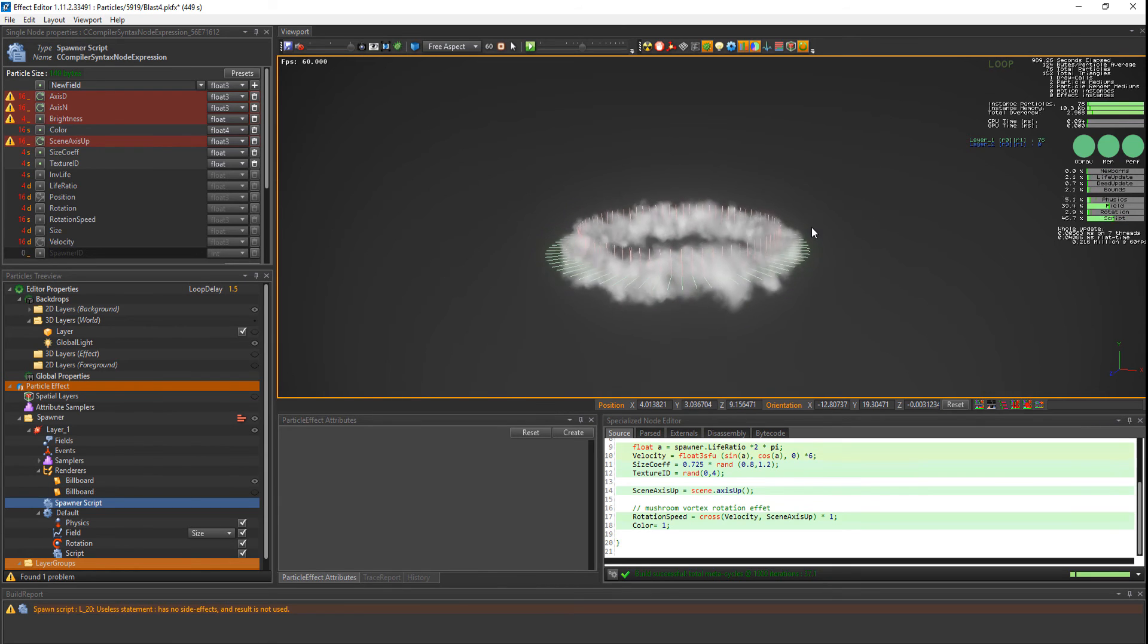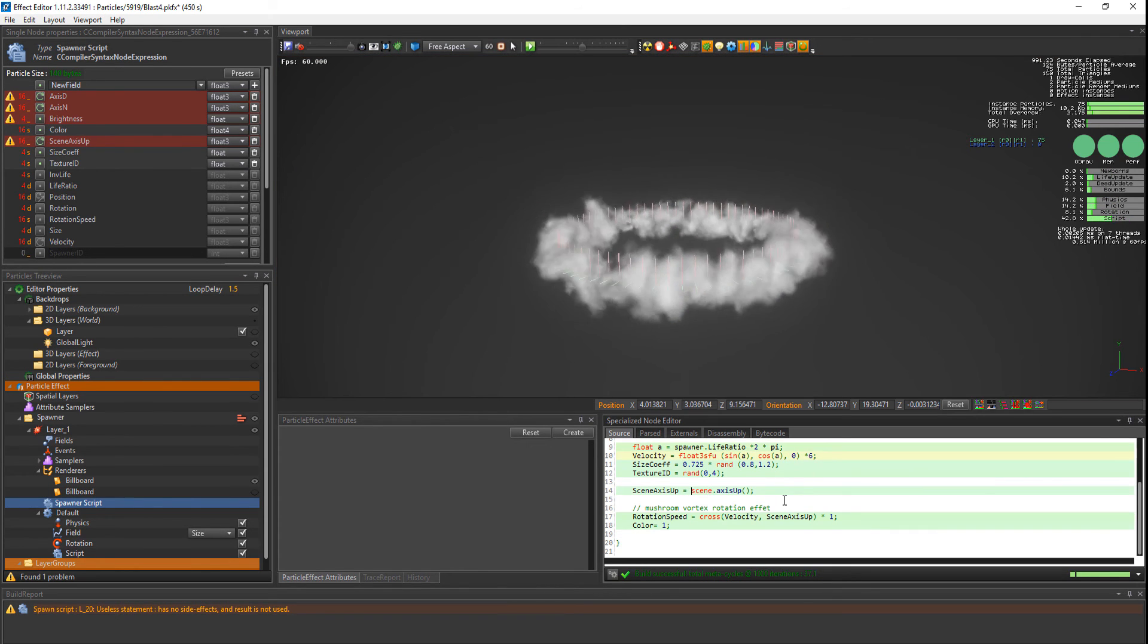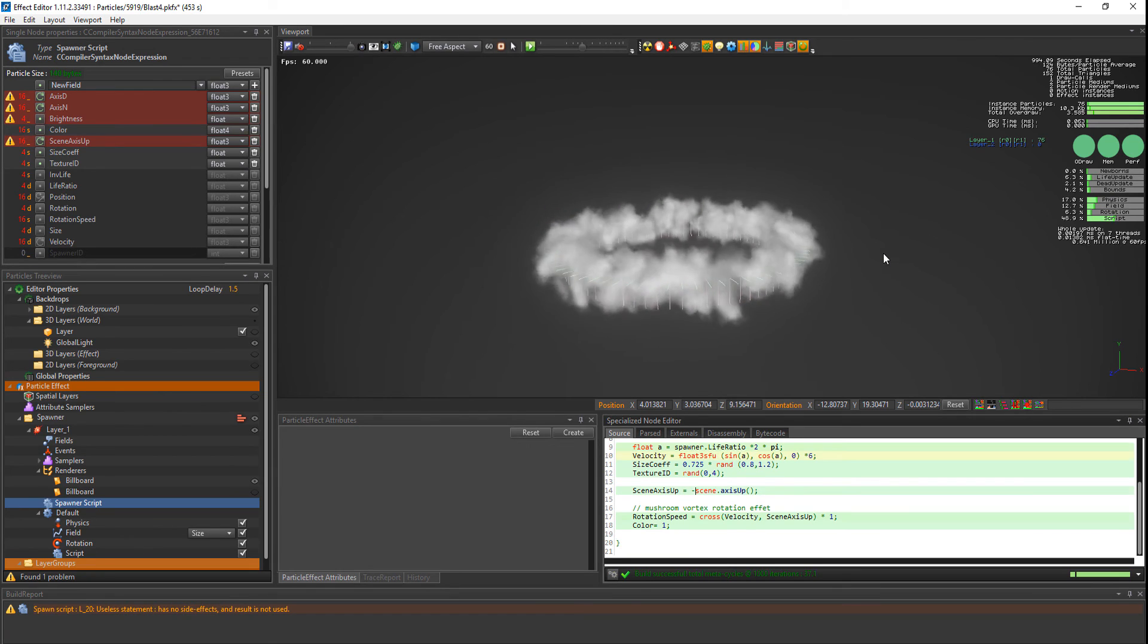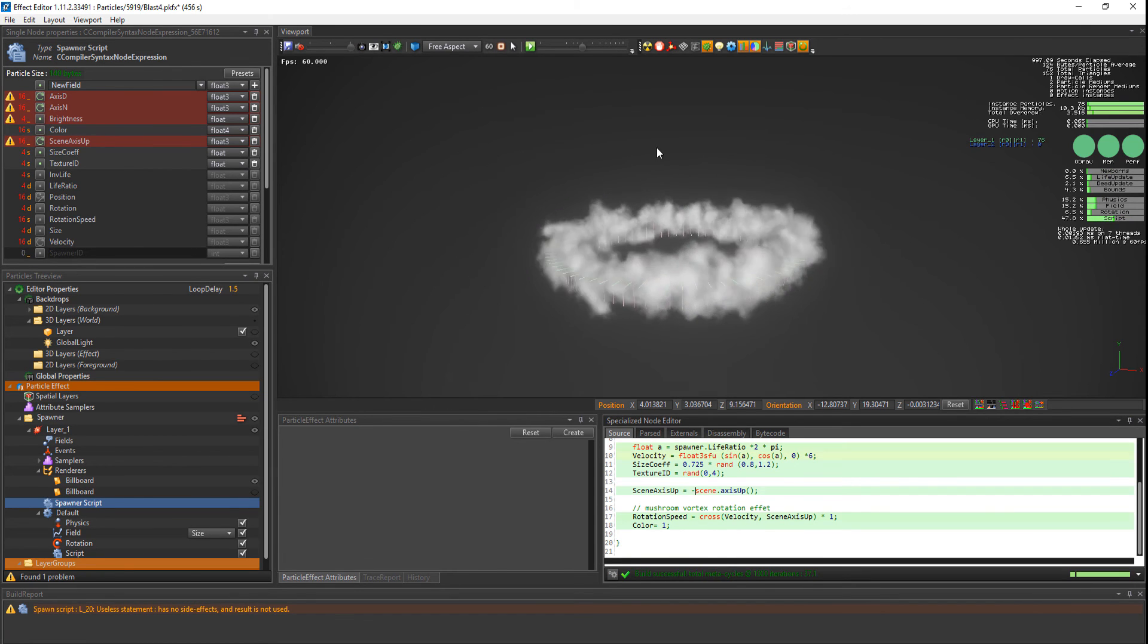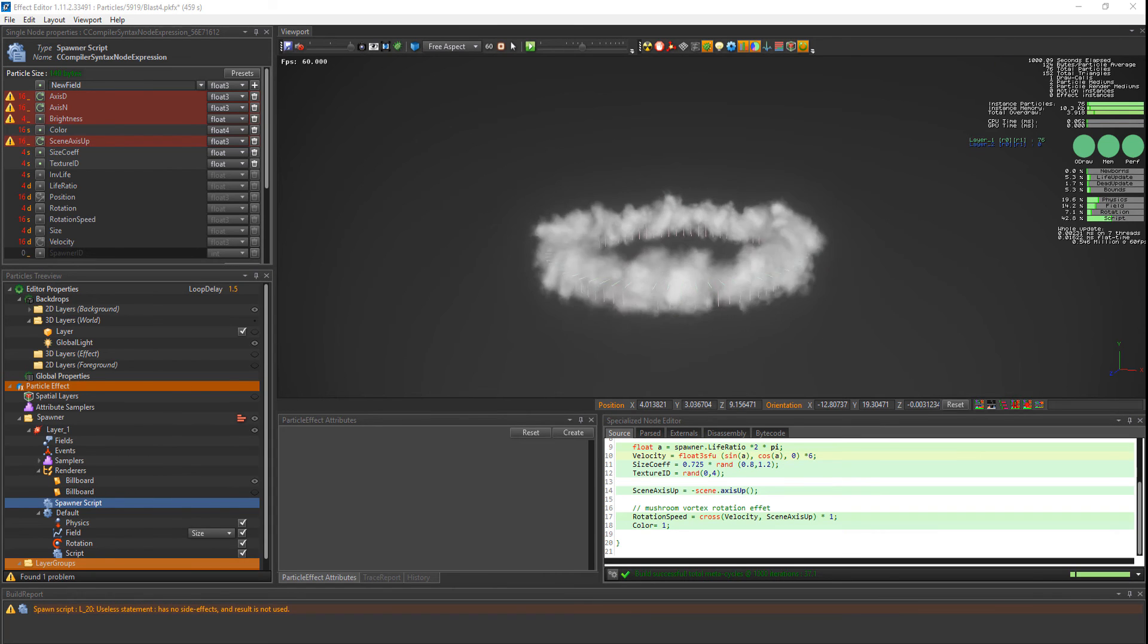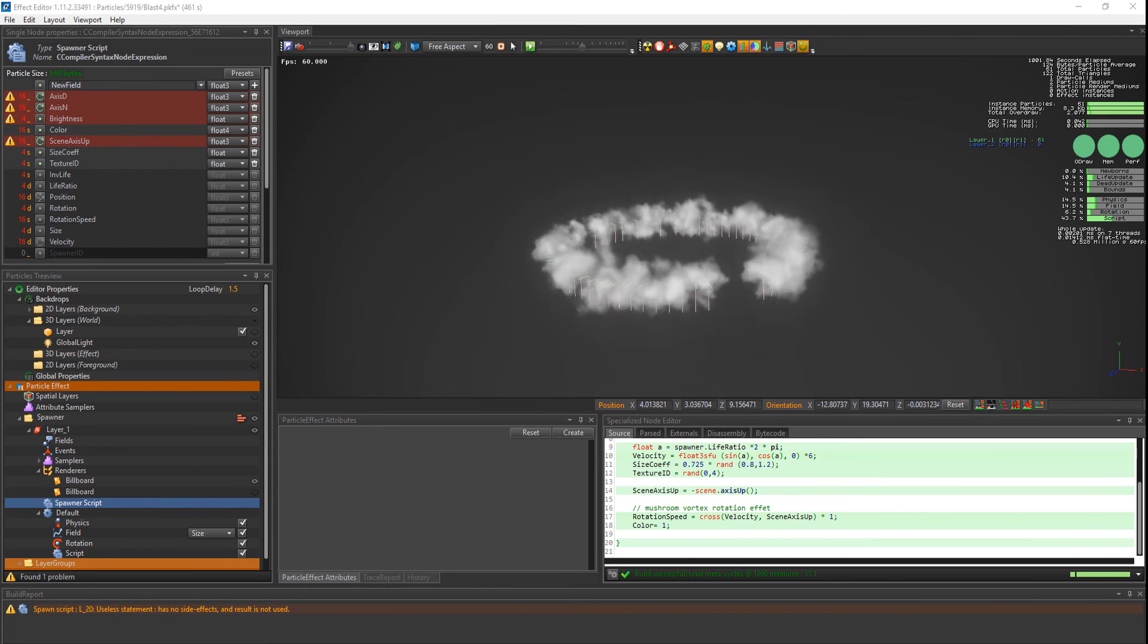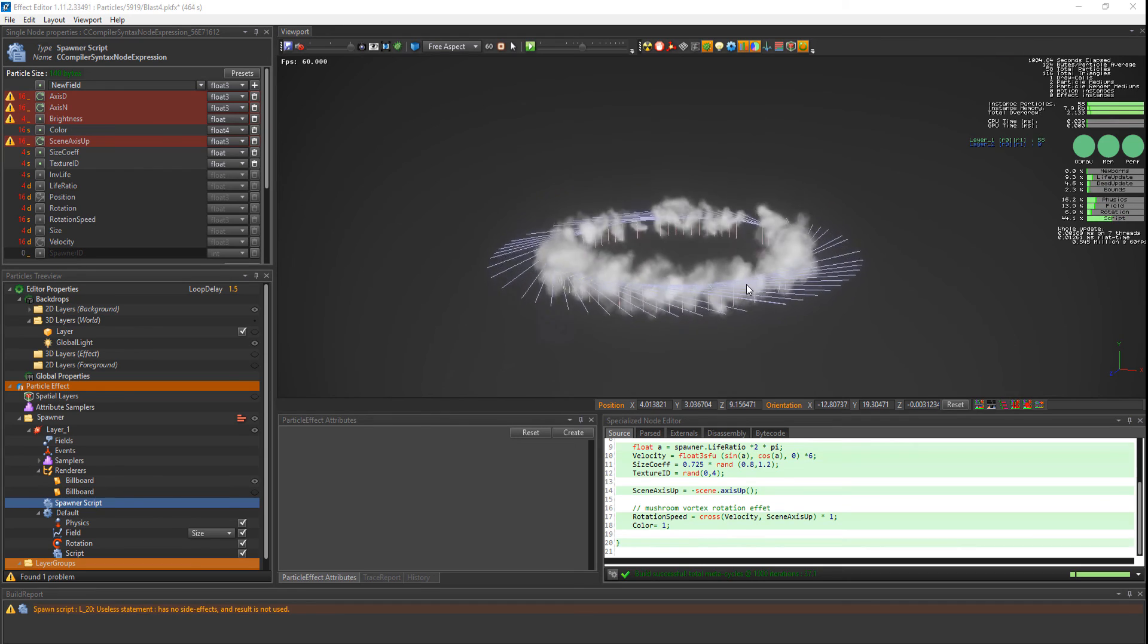So the green vectors are the velocity. And the red ones are scene axis up. I change it to minus scene axis up to change the direction of the rotation. This way, when the air pushes the clouds, they rotate to the inside. Rotation speed is their cross product. That is represented by these blue vectors.